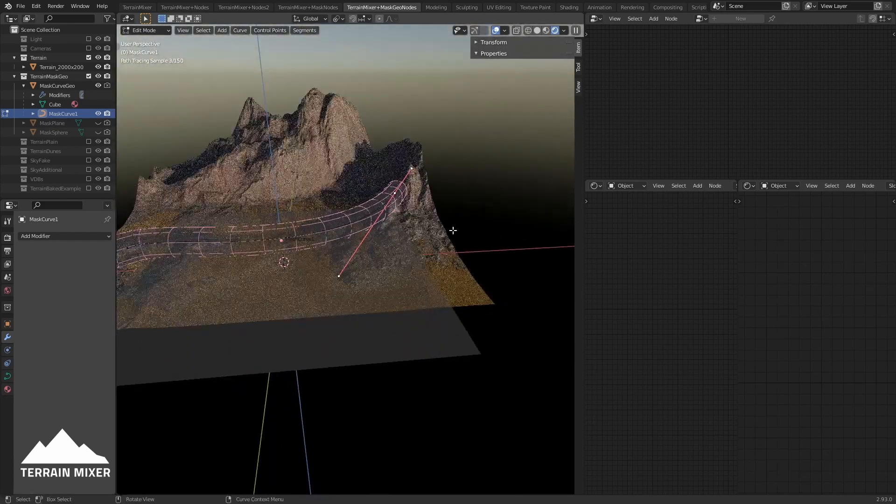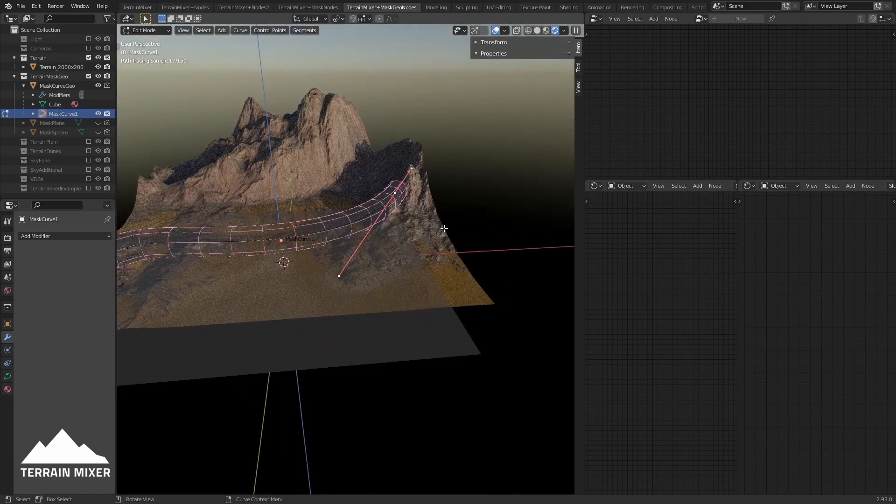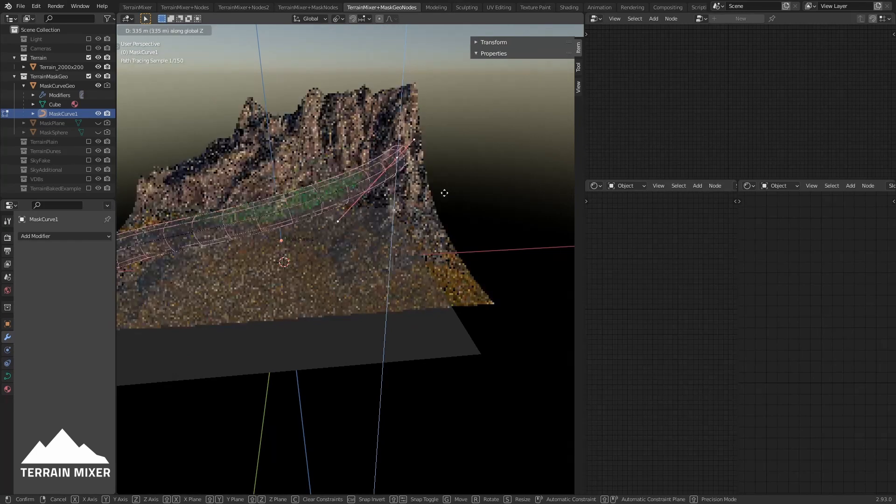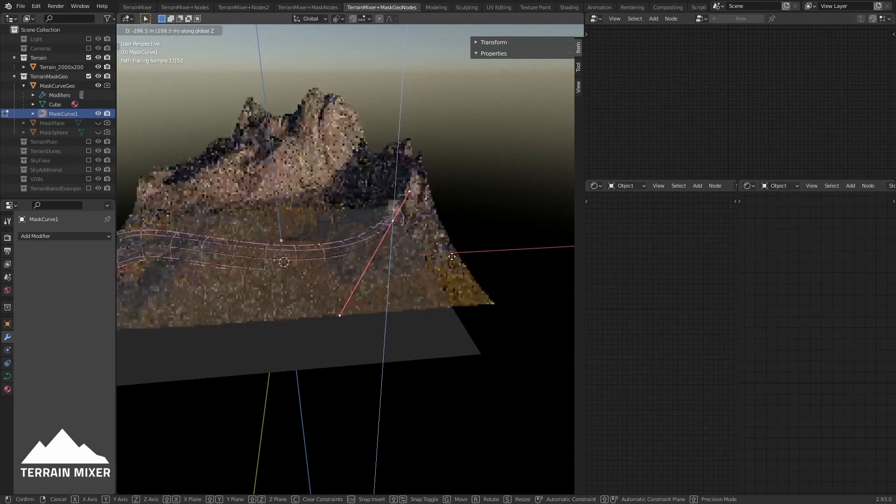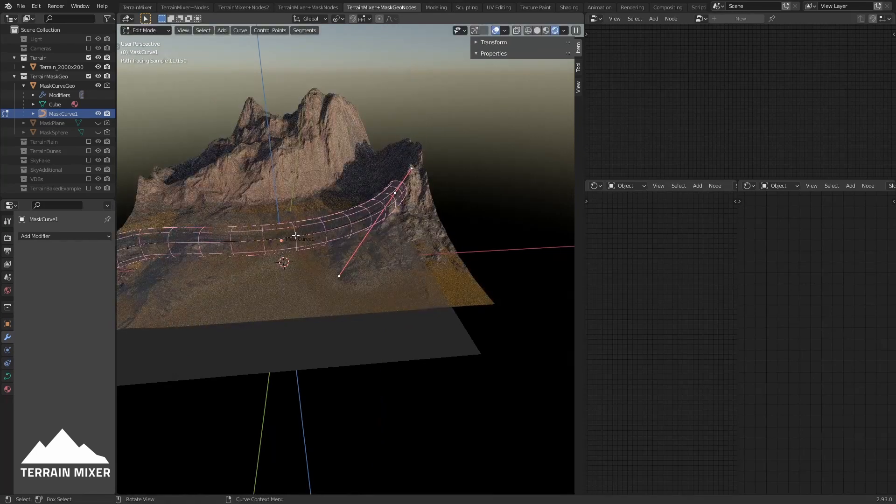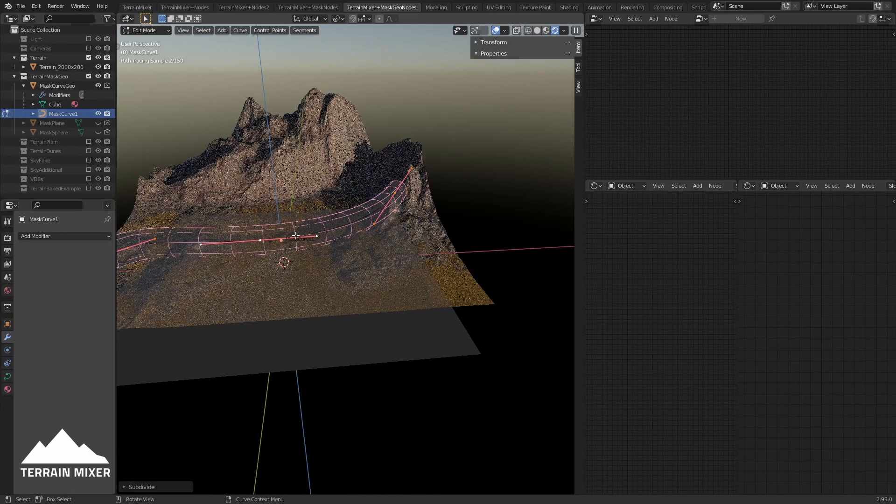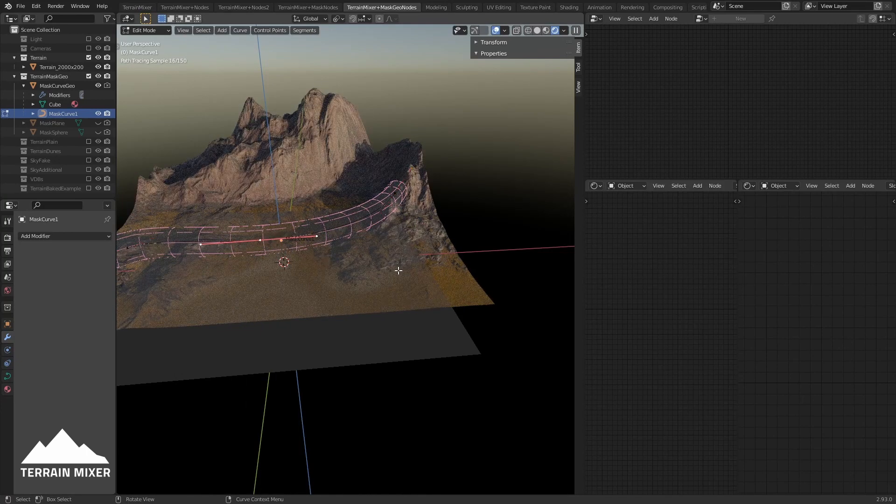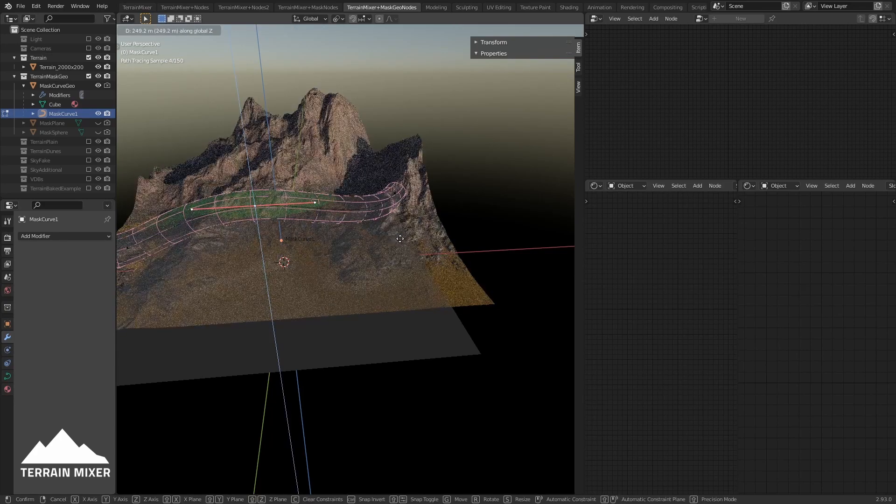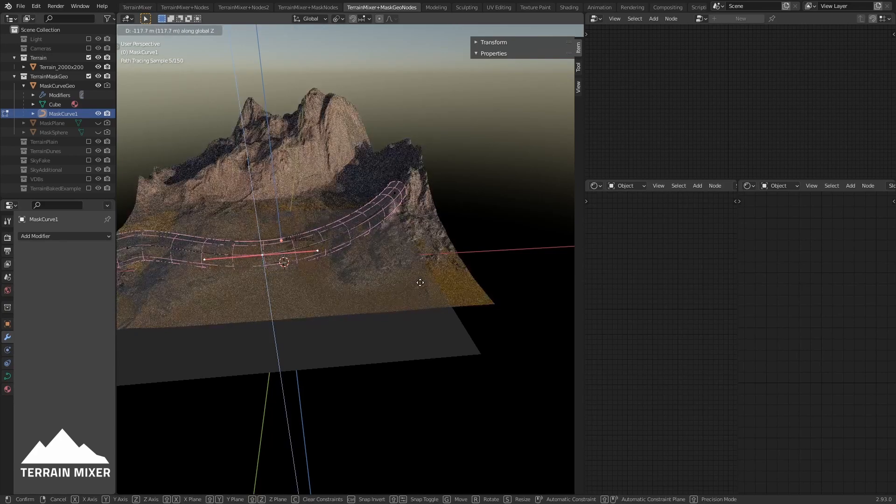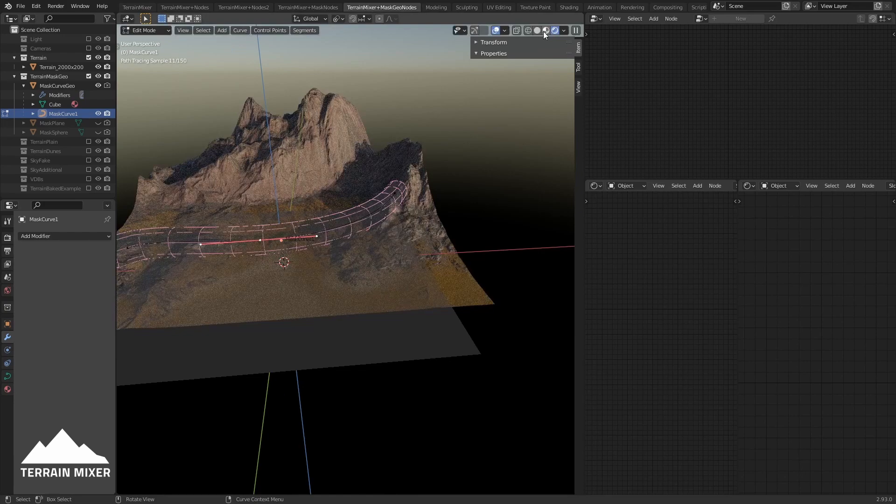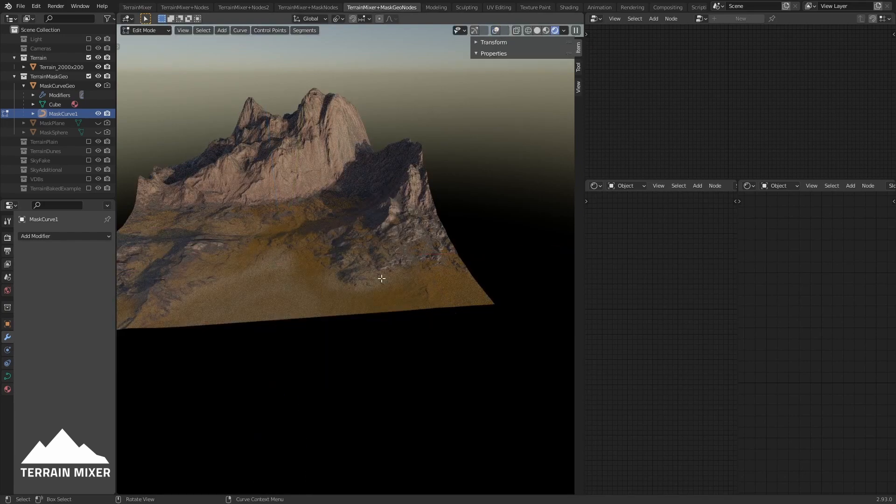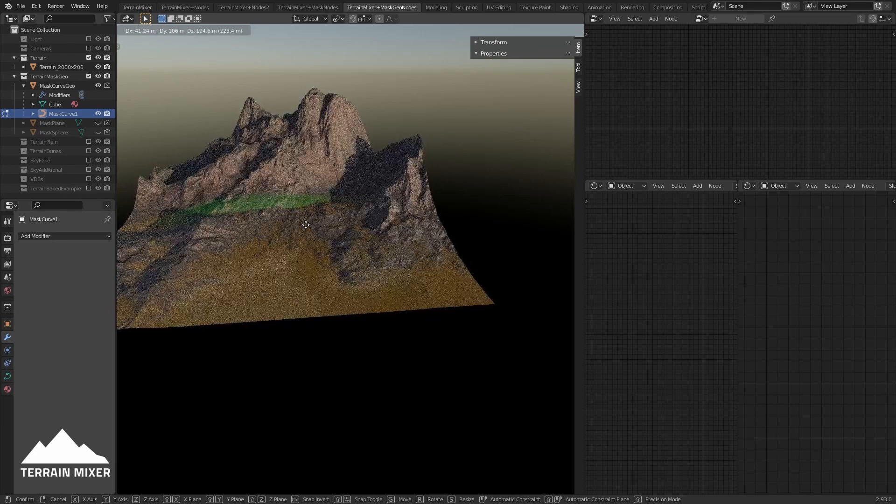You can also move the curve up and down, of course. You can also subdivide the curve. For example, if you subdivide it, you can select the central point and do something like this. You can turn off the overlay so you can see it better.